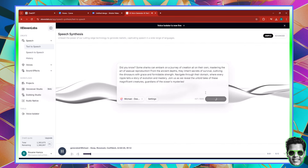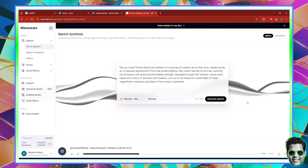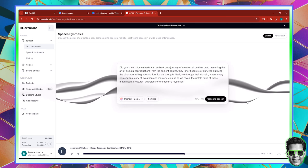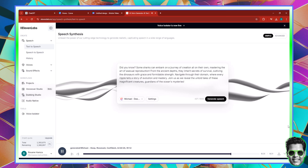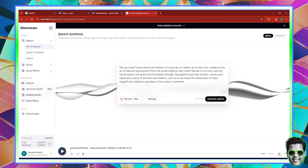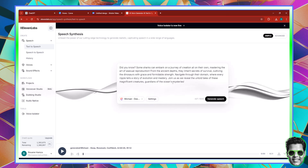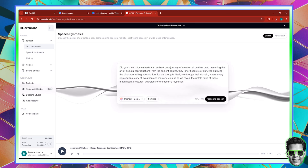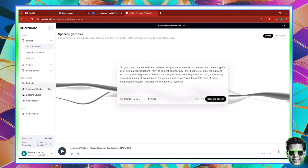Did you know? Some sharks can embark on a journey of creation all on their own, mastering the art of asexual reproduction. From the ancient depths they inherit secrets of survival, outliving the dinosaurs with grace and formidable strength. Navigate through their domain where every ripple tells a story of evolution and mastery. Join us as we reveal the untold tales of these magnificent creatures, guardians of the ocean's mysteries. If I were you, I'd edit this voiceover to be more factual — your YouTube video should inform, not just invite people to join.